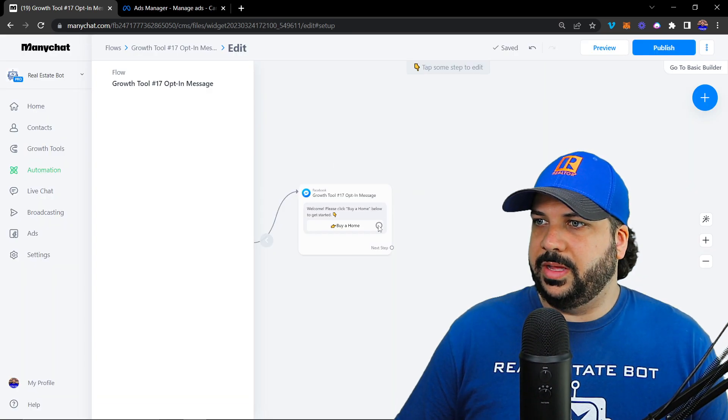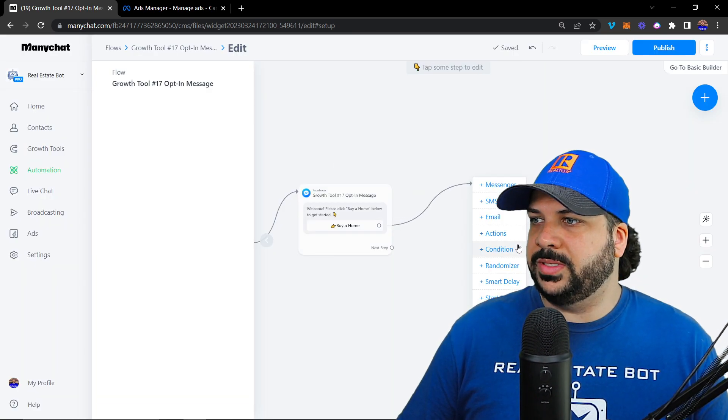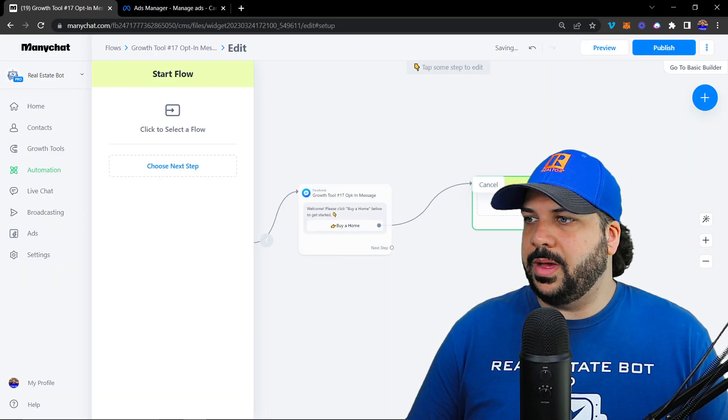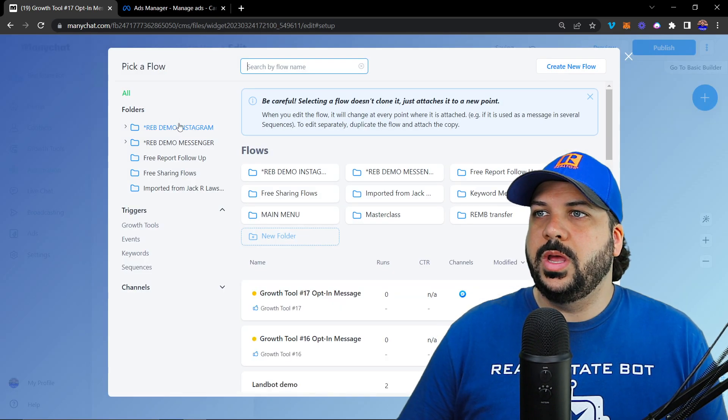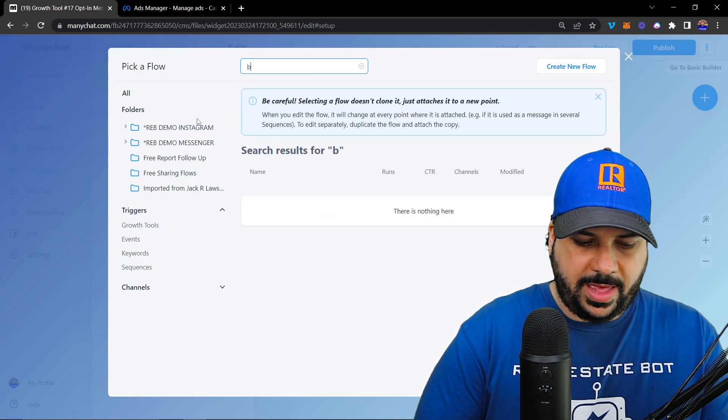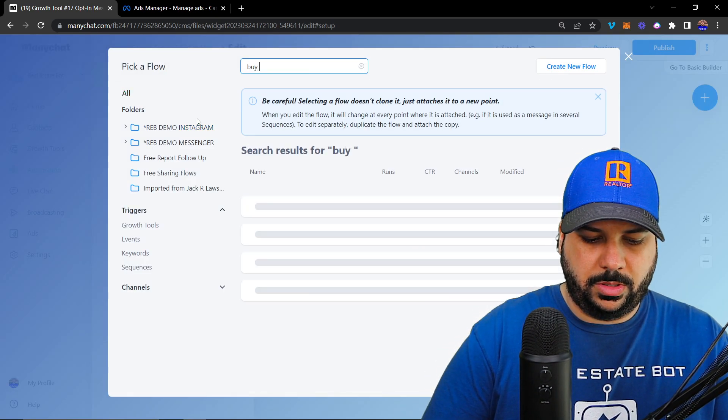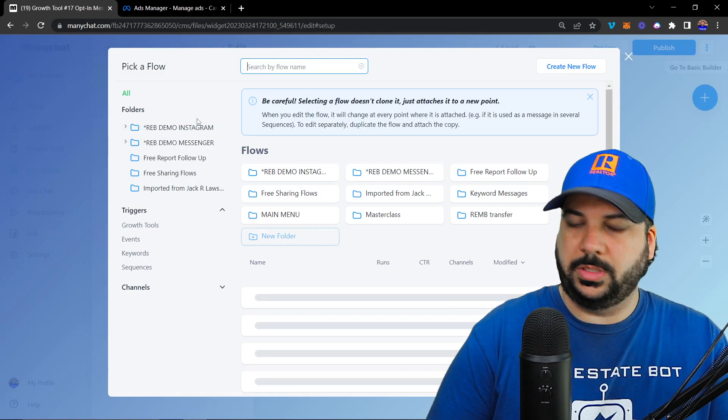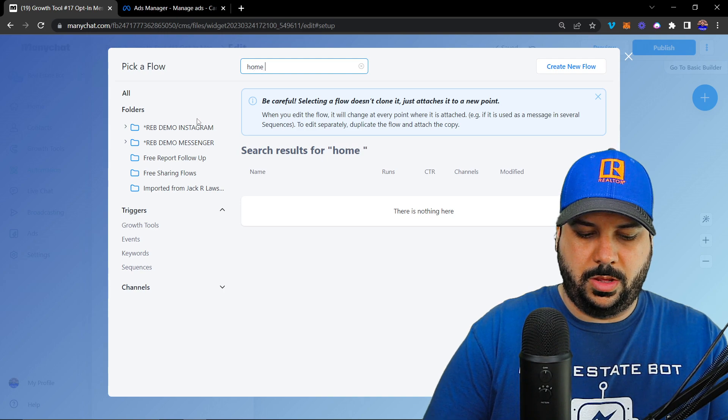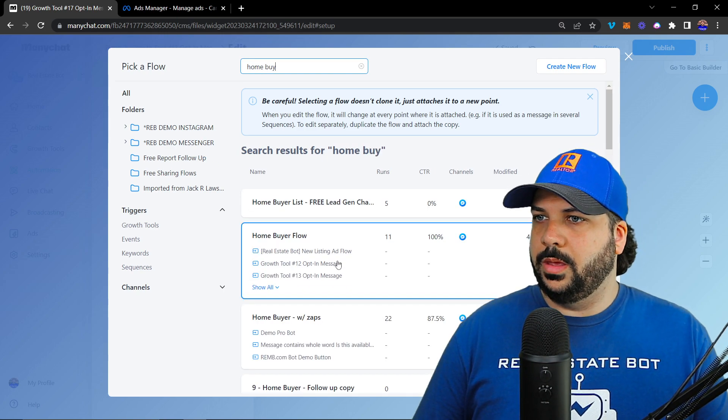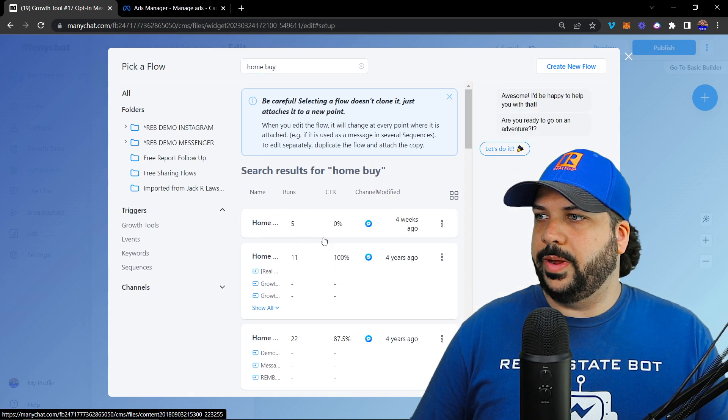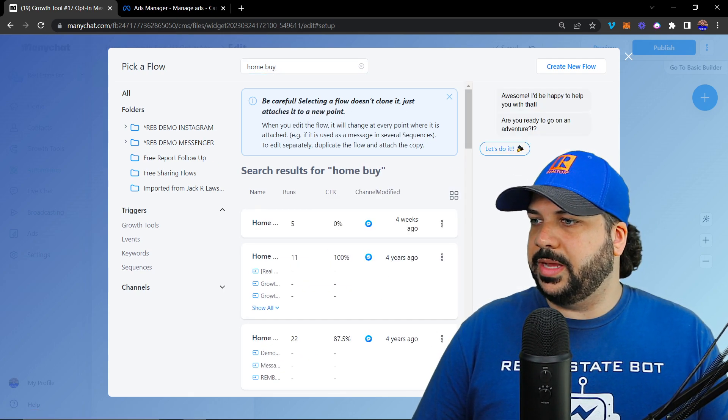We have a template flow inside of the real estate bot already, so I'm just going to connect it to that. Home buyer flow right here. I'm just going to connect it.